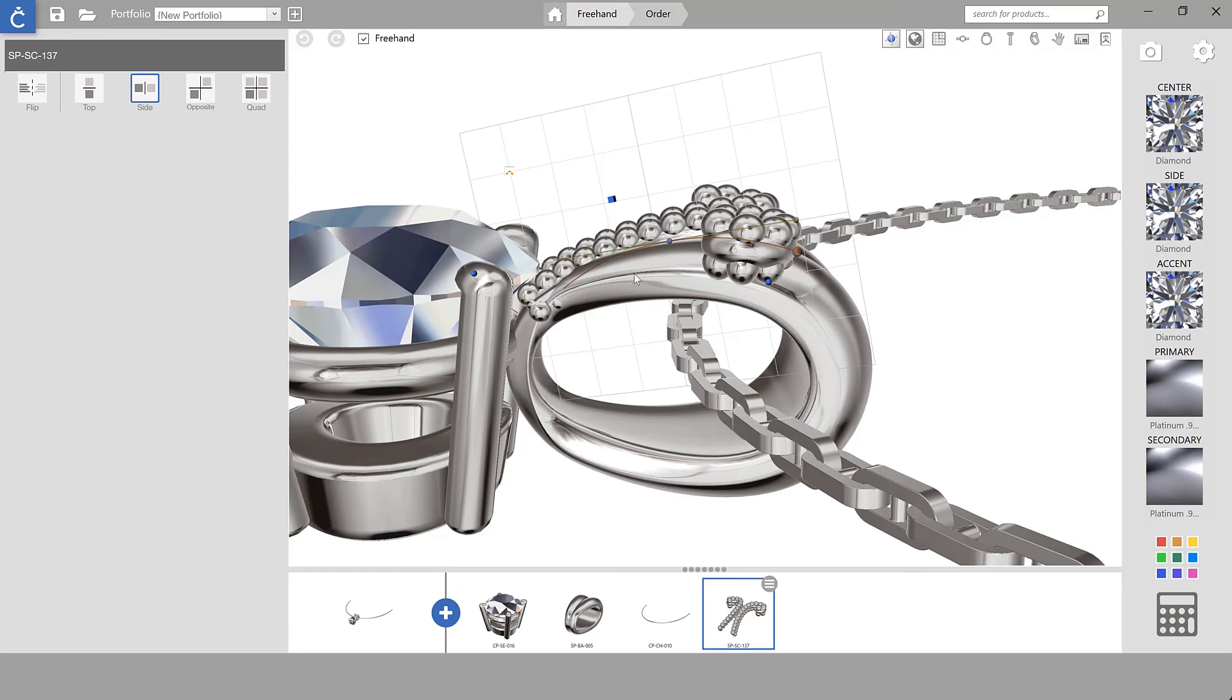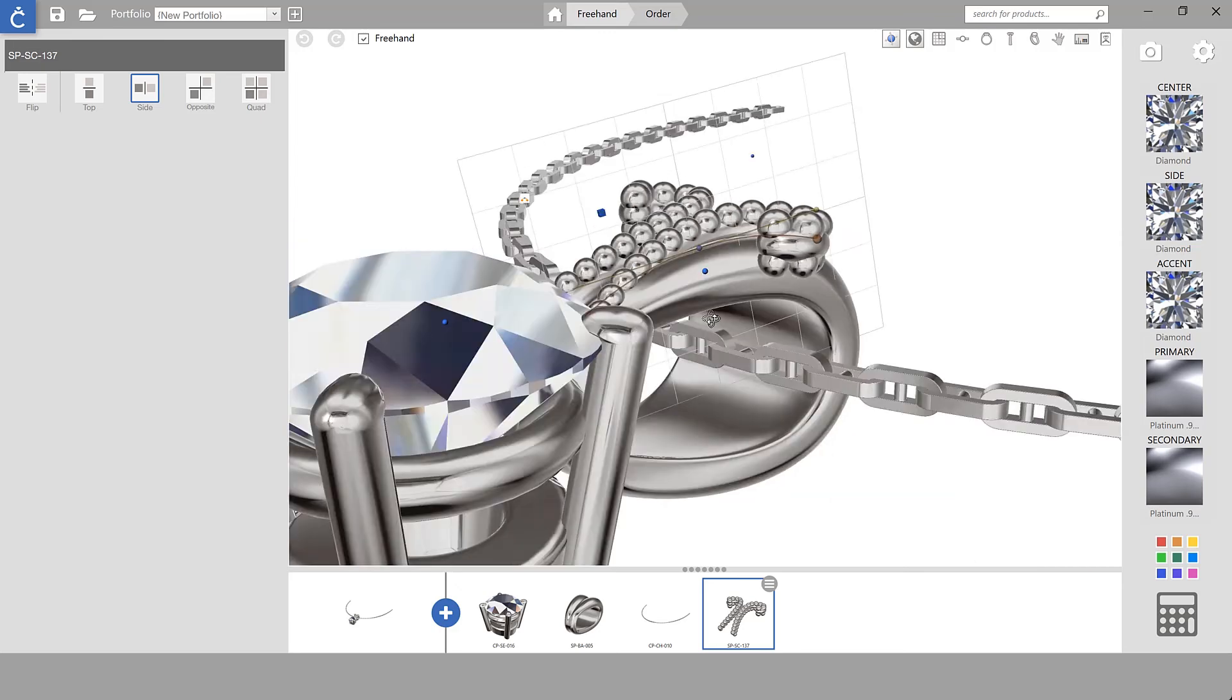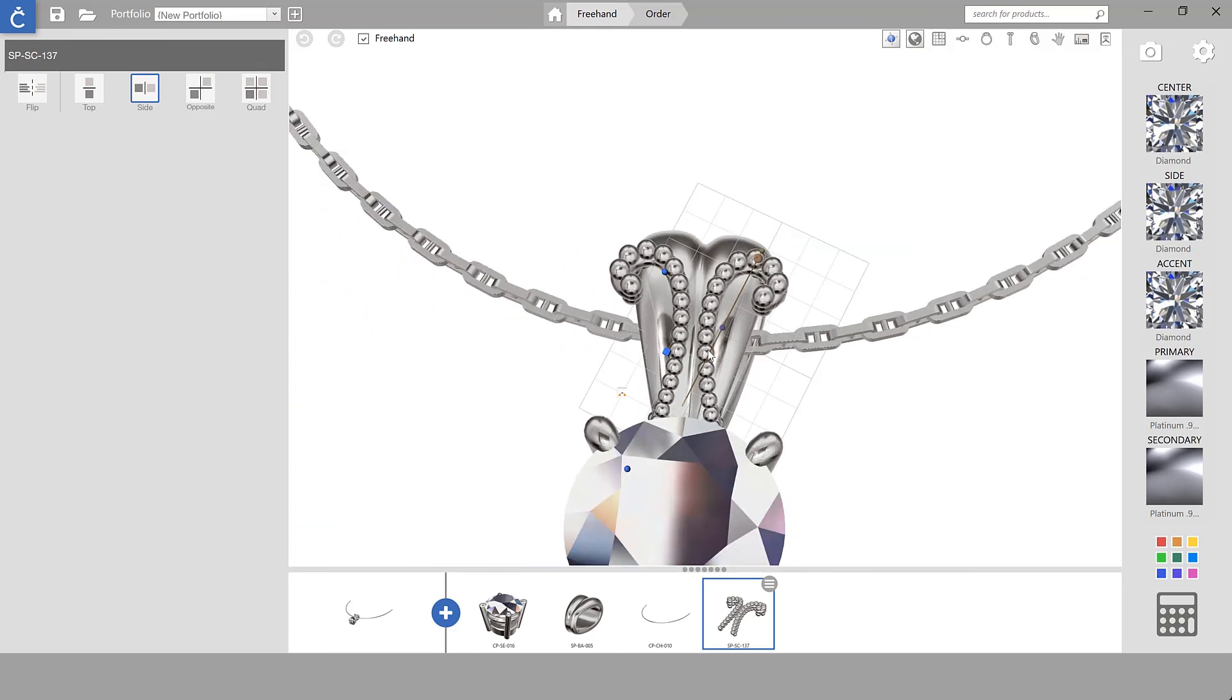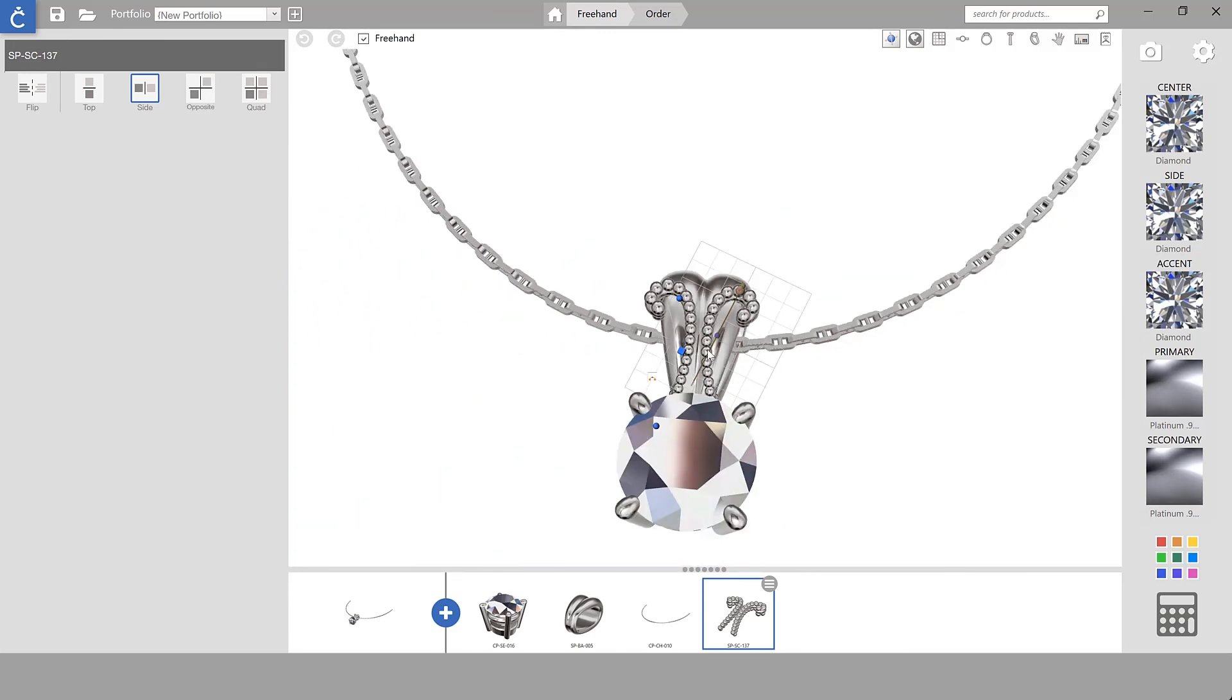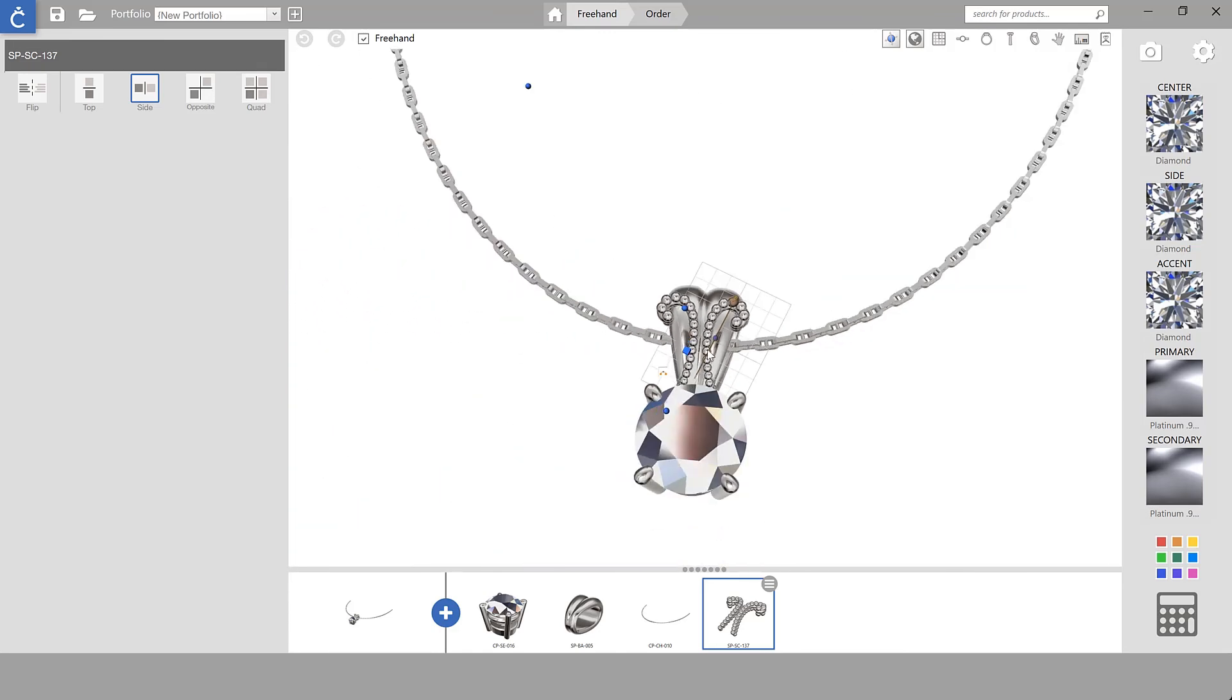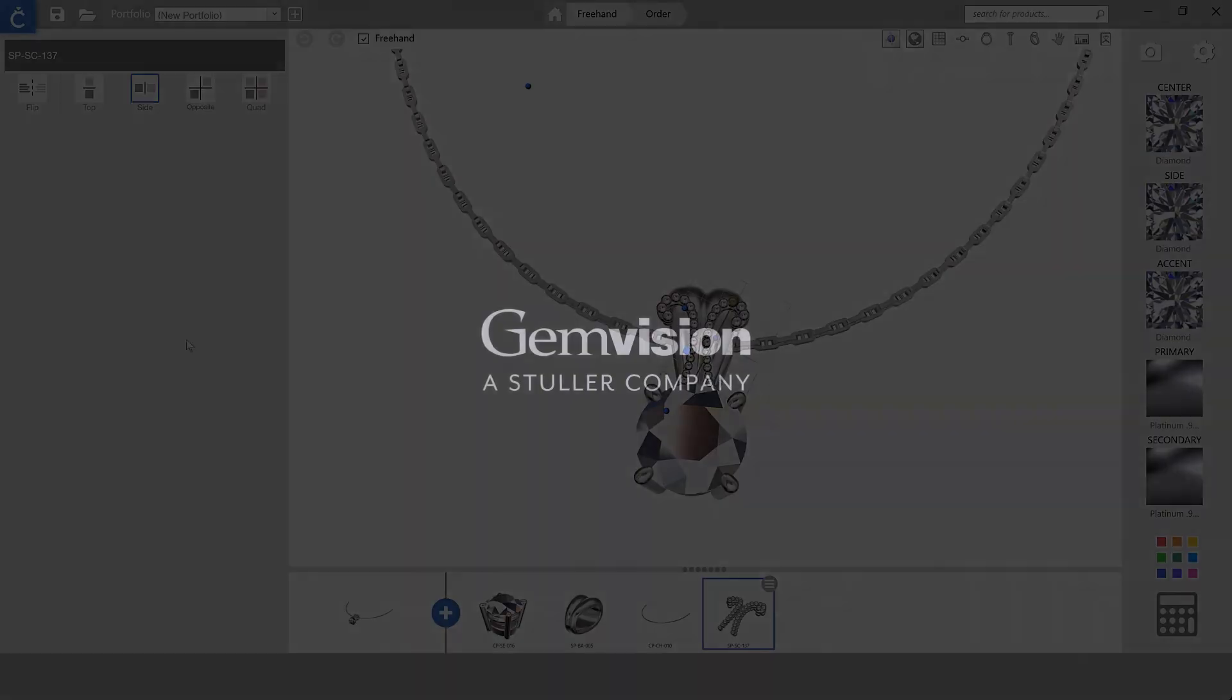I hope you enjoyed learning about using shift while rotating to ratchet at 45 degree increments.